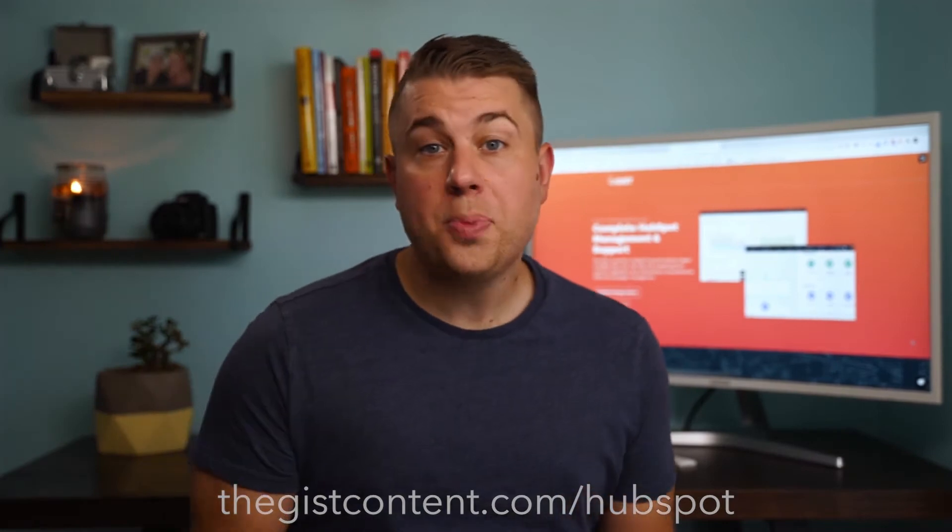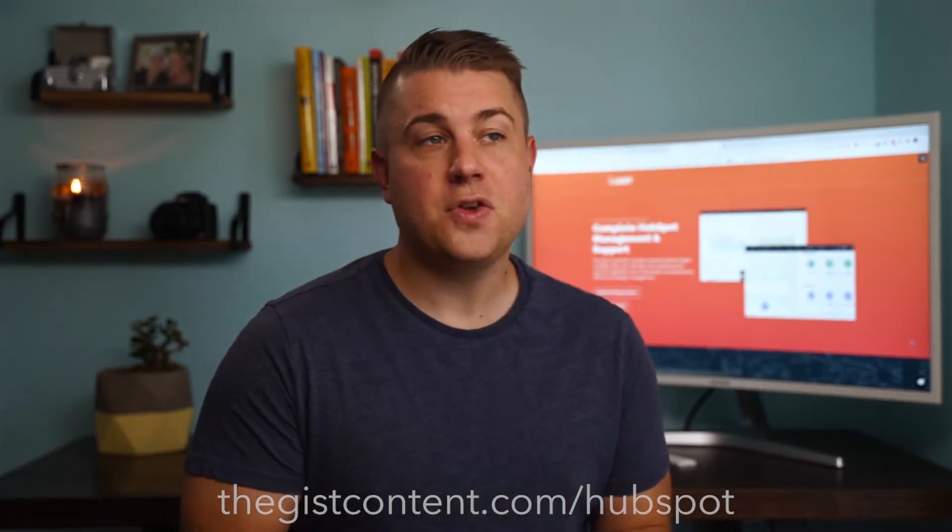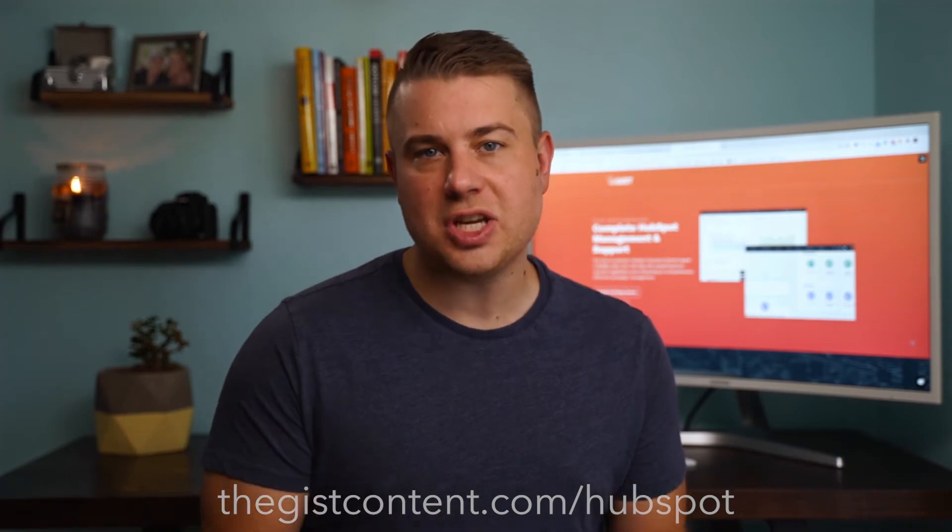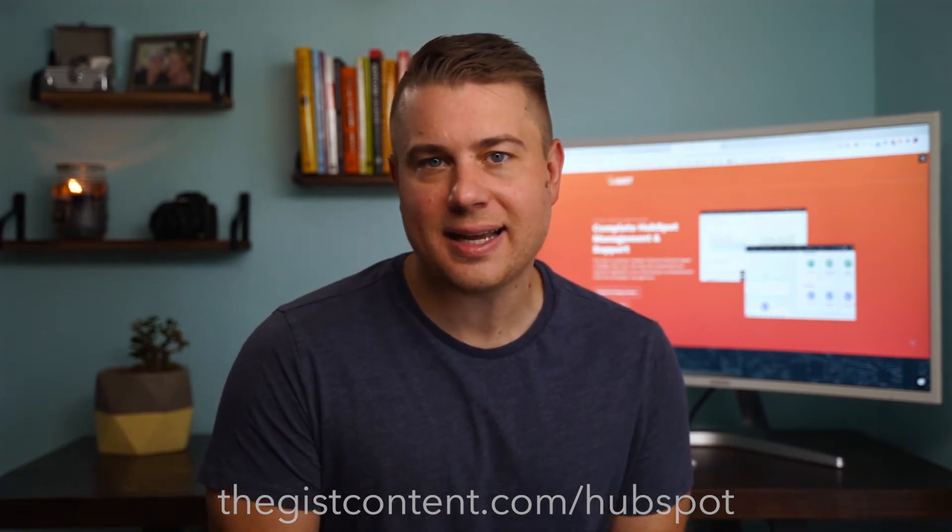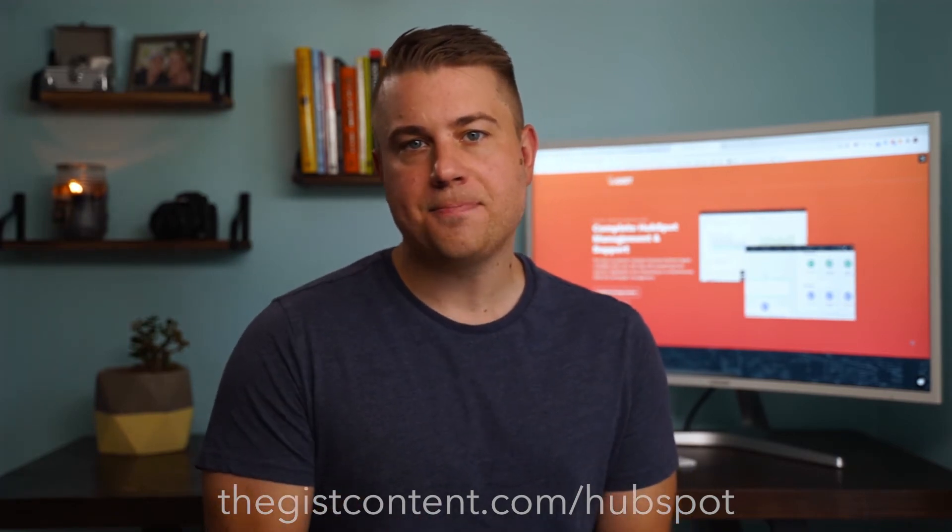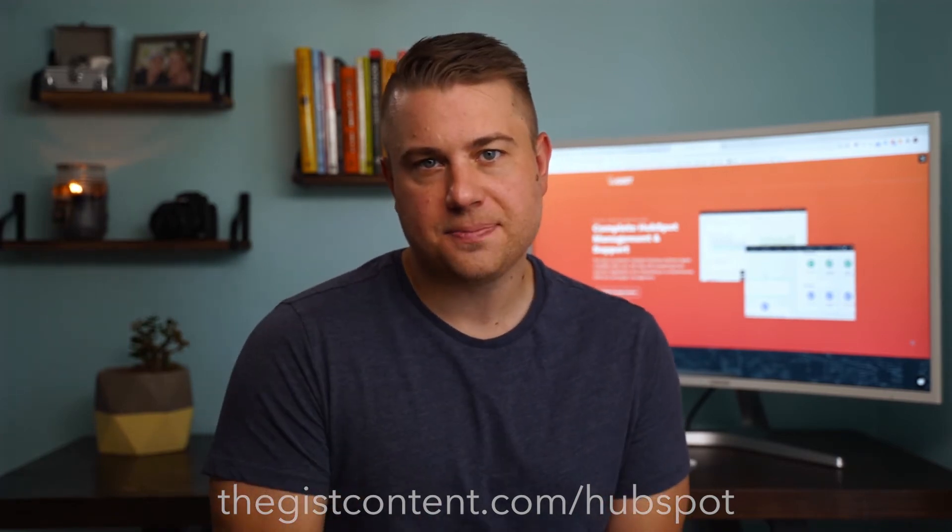I hope you found this tutorial helpful. If you want to dive deeper into this topic, suggest we do a new tutorial on a new topic, or if you want to learn more about our HubSpot onboarding and support services, head on over to thegistcontent.com slash HubSpot. Thanks for watching.